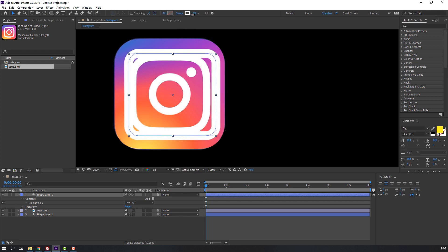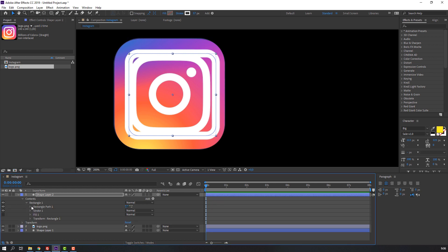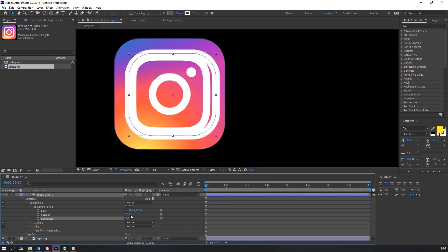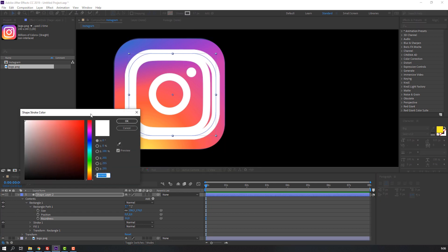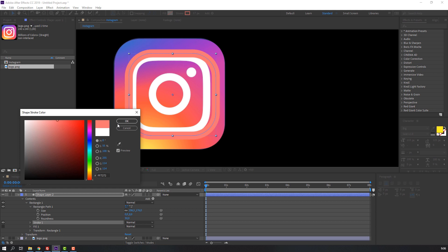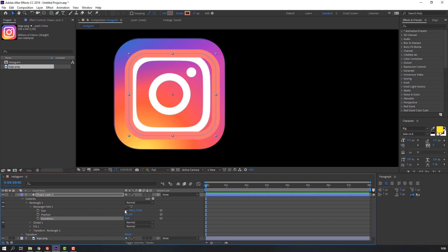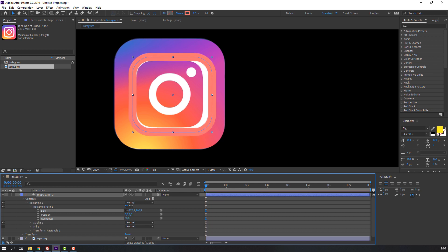Open the rounded rectangle path and change roundness. Let's change the color for simplicity and change the size.